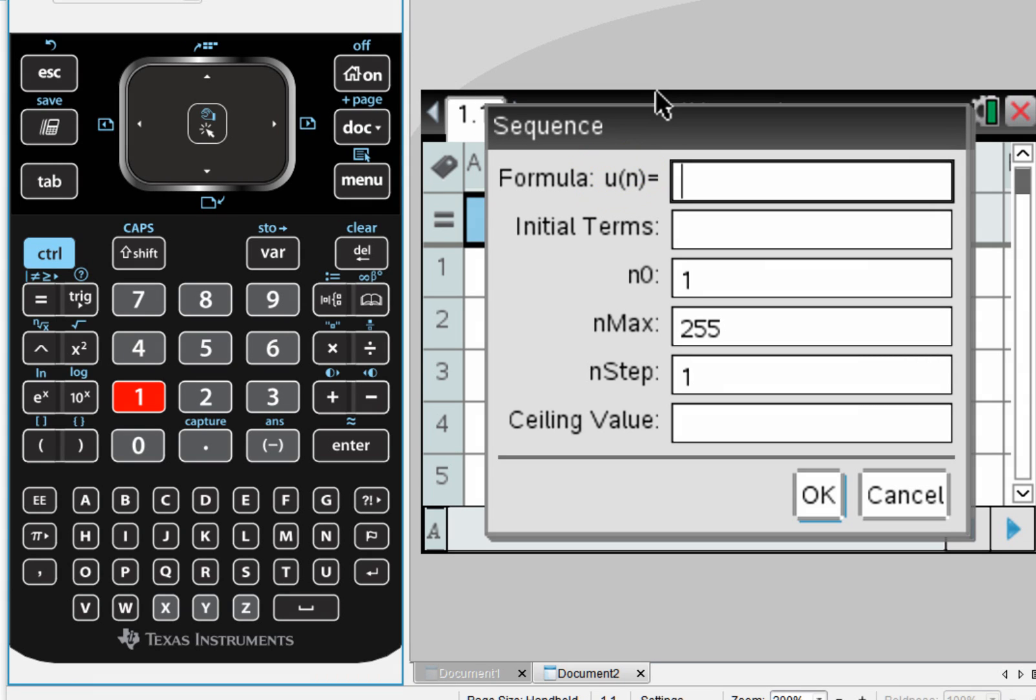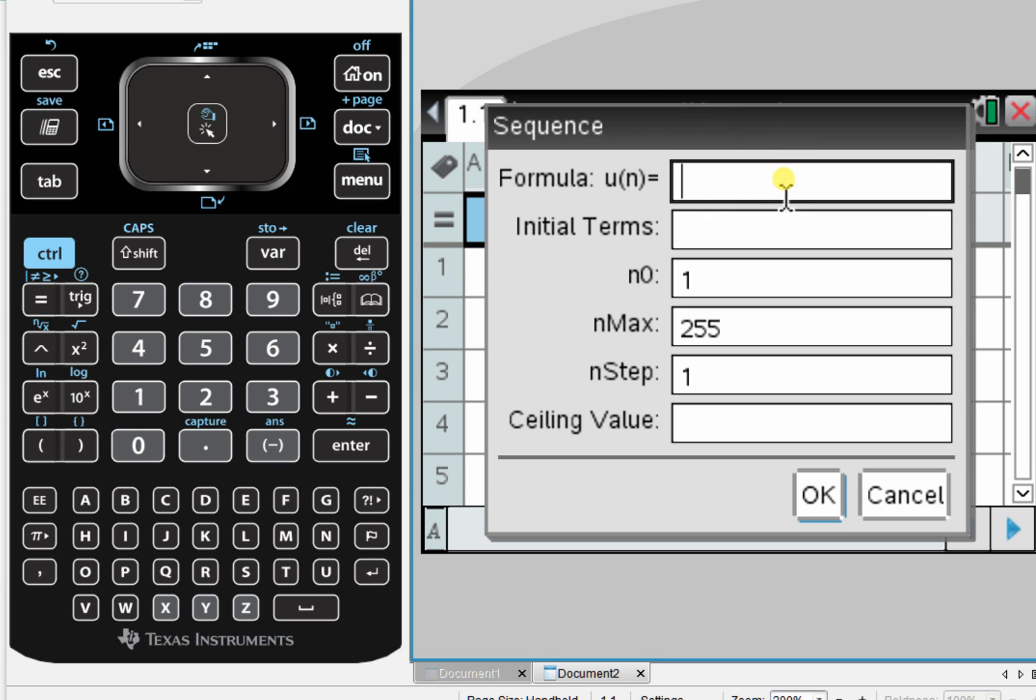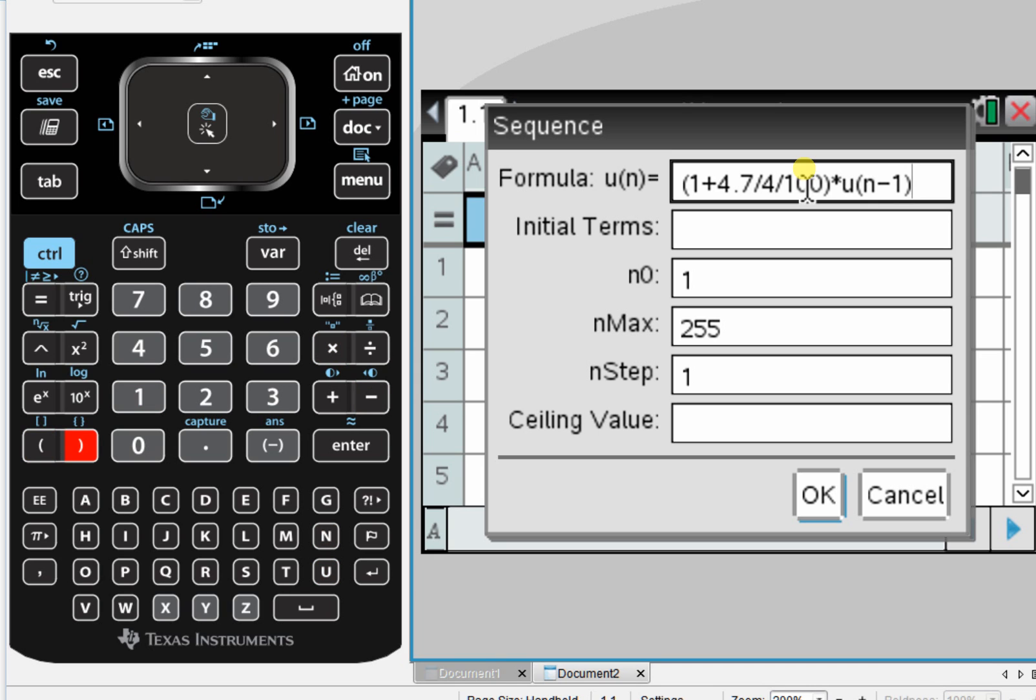So the formula here is going to be the common ratio, which is 1 plus 4.7 over 4, over 100 times, and here we're using U_{n-1}, which is the previous term in the sequence.